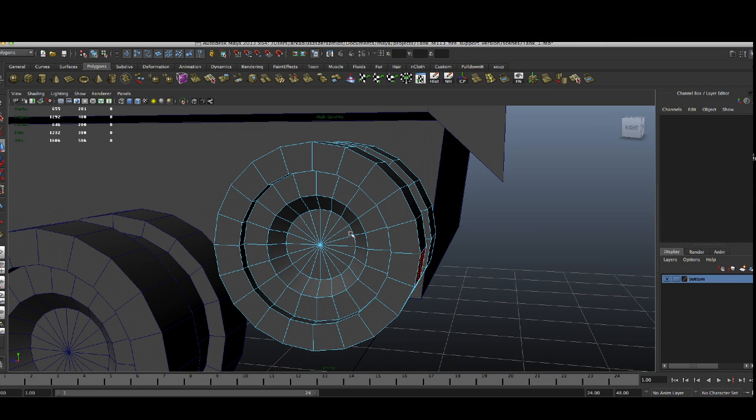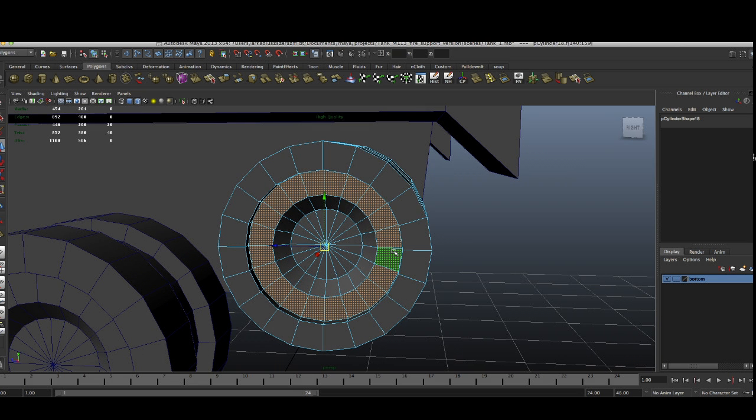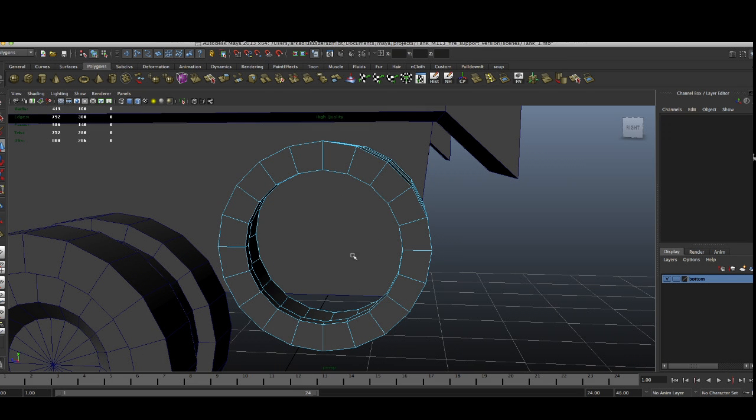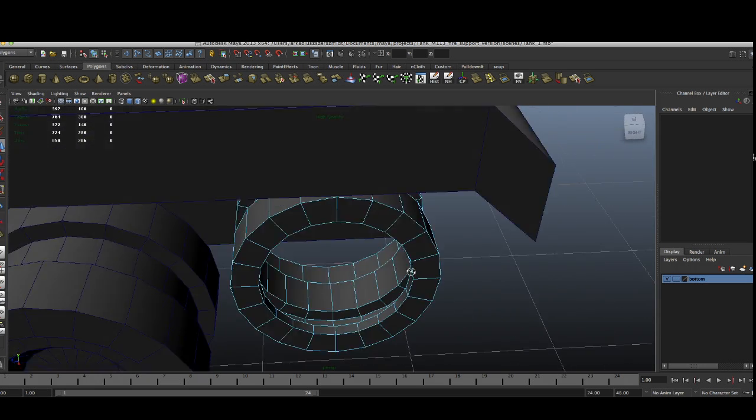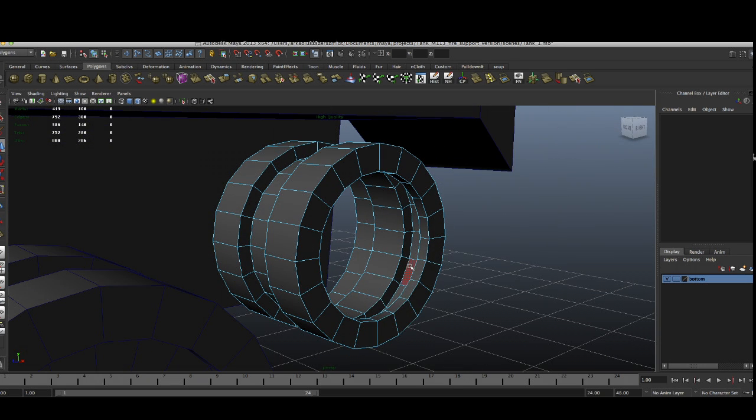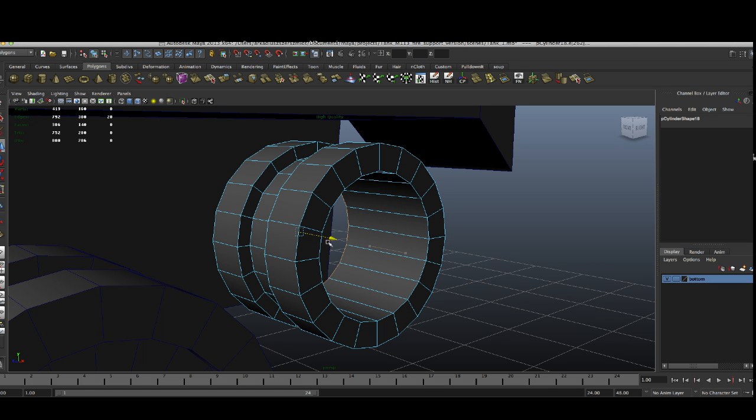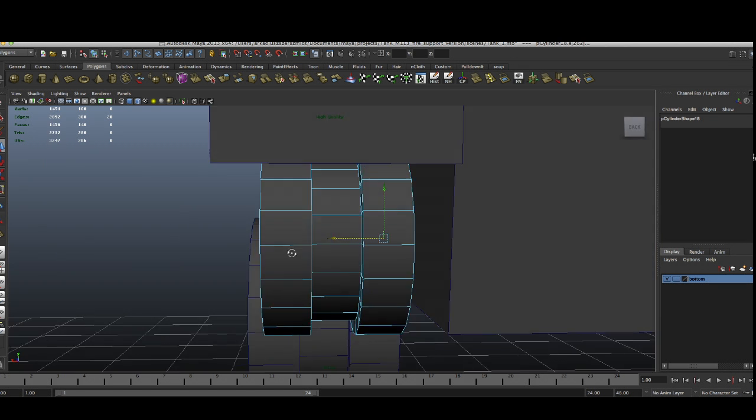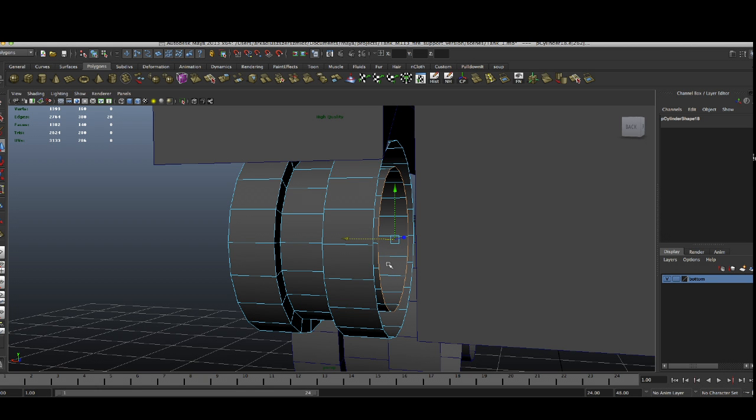We don't need the interior of this. So we're going to select all of this and delete that. Now what we can do is take this face, push it back, and we can put faces over here. Actually we can do it because it's going to look nicer.